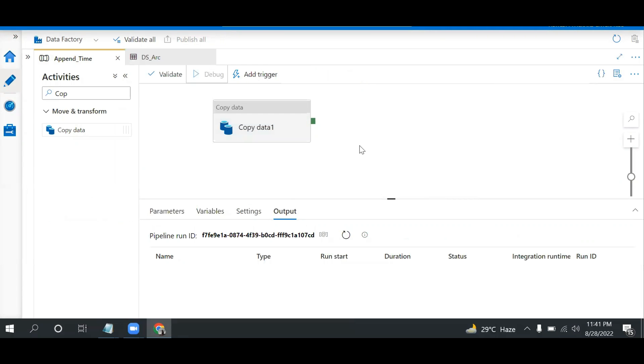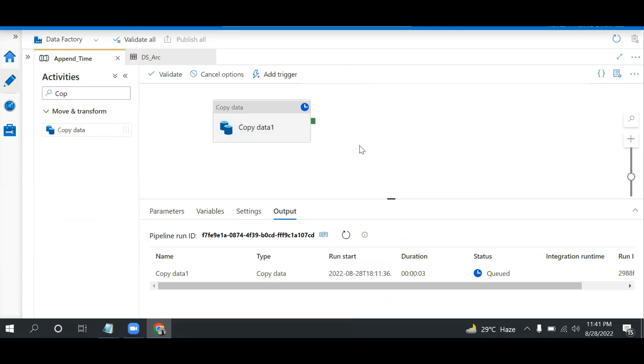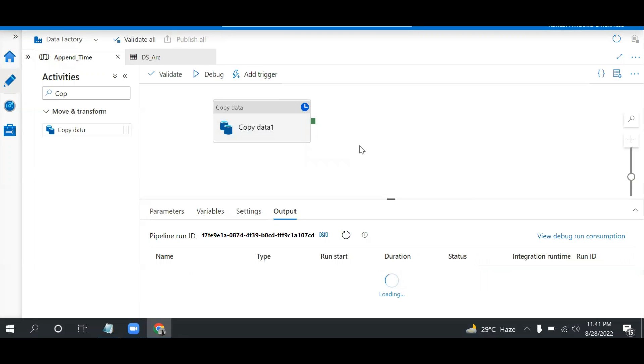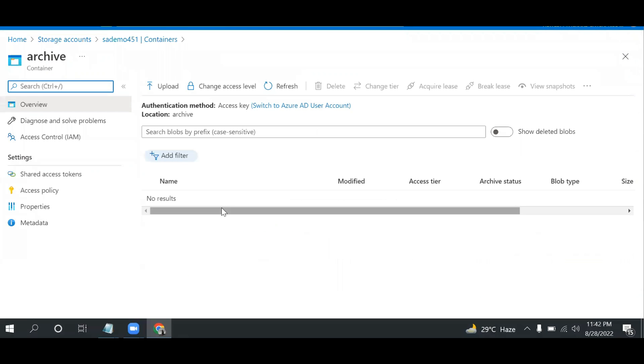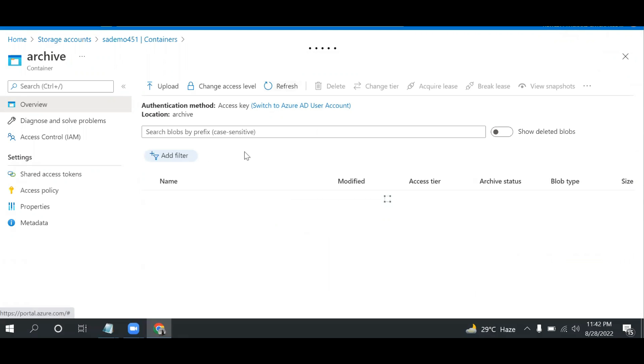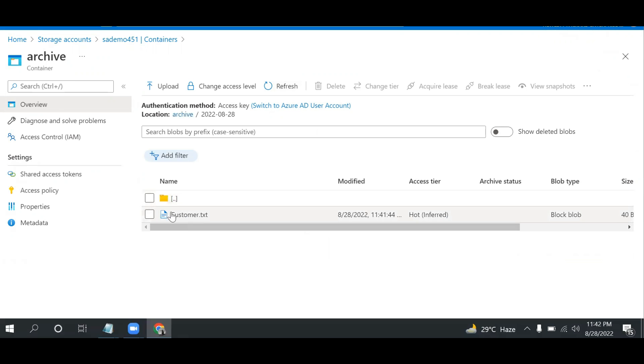It's running. Again it will take some time, maybe 30 seconds. Let's wait. Yes, it succeeded! If I refresh this, see I have this date folder and under that we have the file.